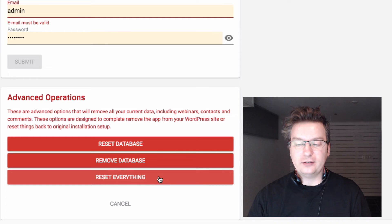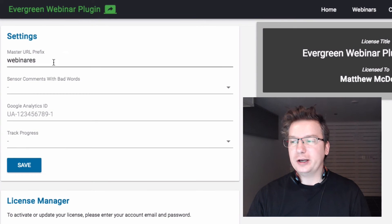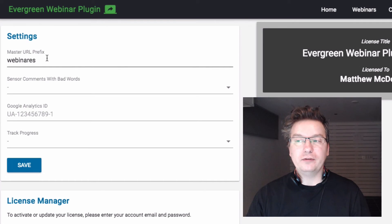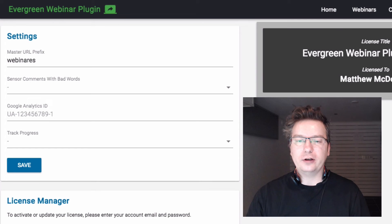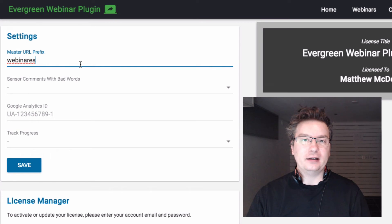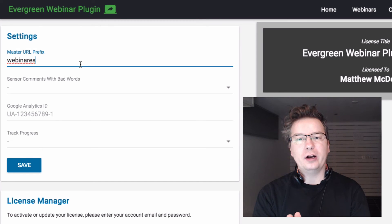Reset everything is the same as reset database but it will also reset your settings. Up here you've got your settings, and make sure you set up your master URL prefix before you go ahead and create your webinars or integrate any autoresponders. This is something you need to set up once - it prefixes every evergreen webinar with that particular URL.